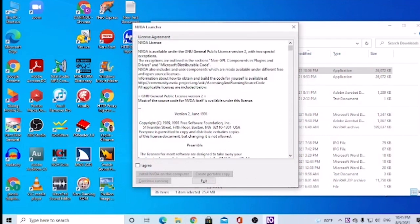NVDA Launcher dialogue. License Agreement grouping. License Agreement — Edit, Read Only, Multi-Line, NVDA License. This is the license agreement. You can see it. I agree — checkbox not checked. Checked. This is checked.